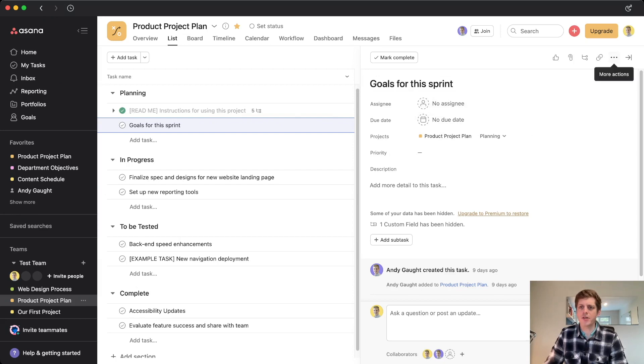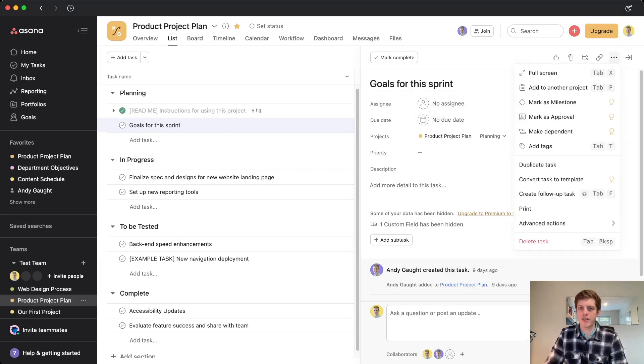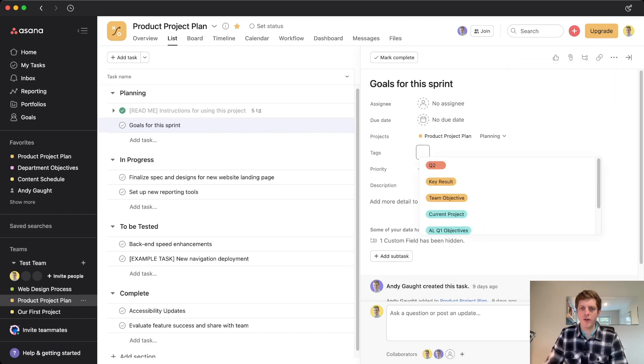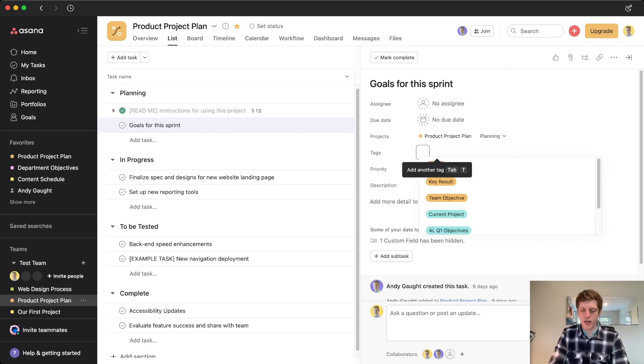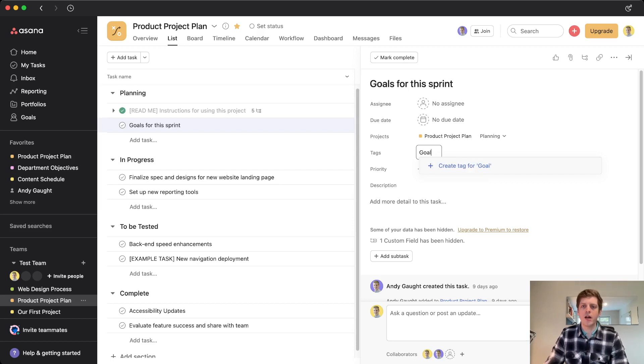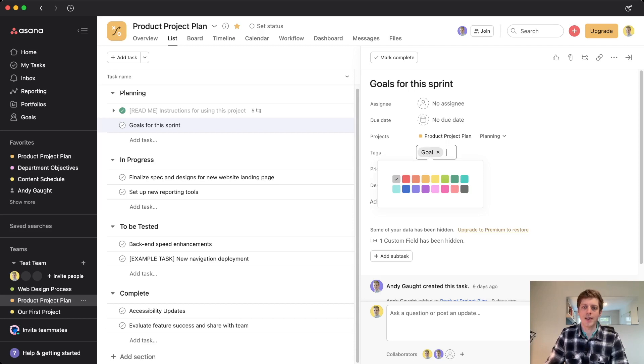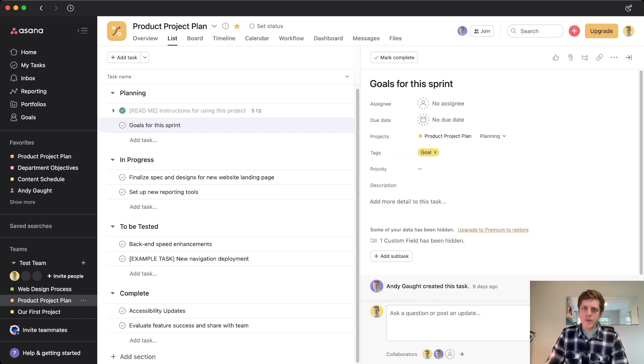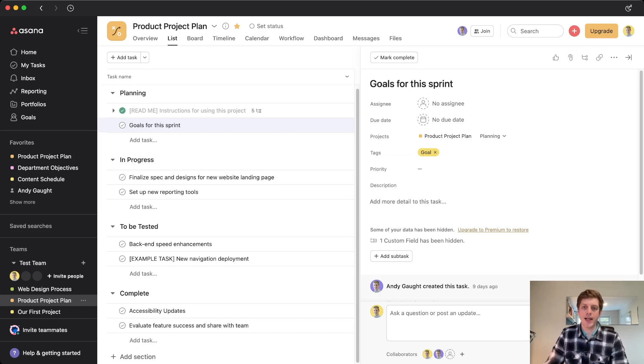The first one is just to go to the three dots here on the right hand side, click, and we've got add tags here. So if I click on that one, we then get this additional pop up. And I could go and call that, for example, goal. So I've just typed goal in. It's not one that I've used before, so it's now got create a tag for goal. And then if I click on that, it's created it. And then I just need to choose a color. So let's choose a nice bright yellow.